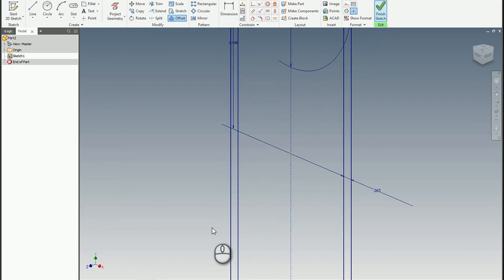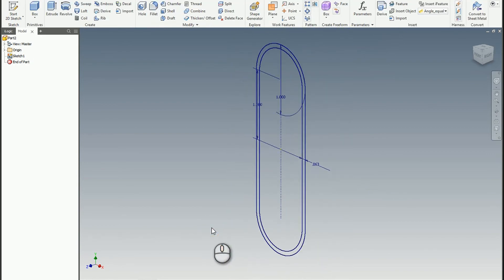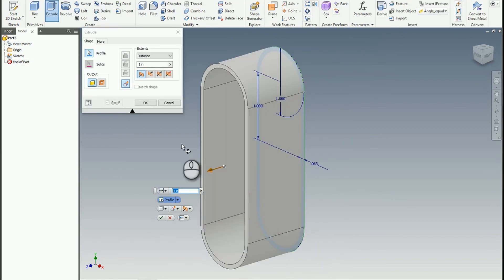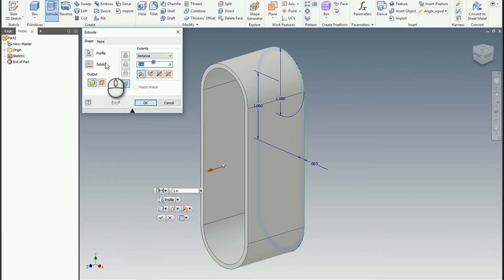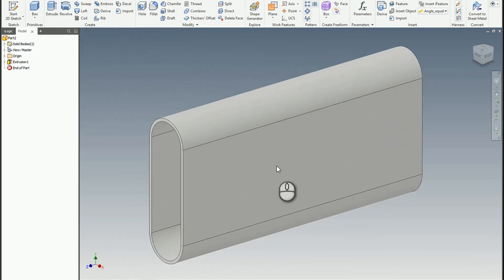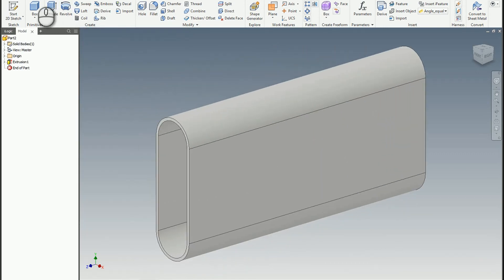We can extrude that. Pick this outer edge. Length equals, say, 6 inches. And then once we've got that we can save it.